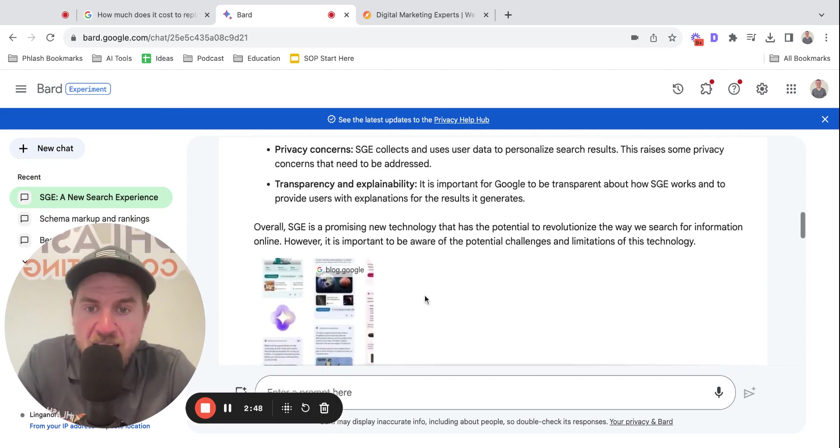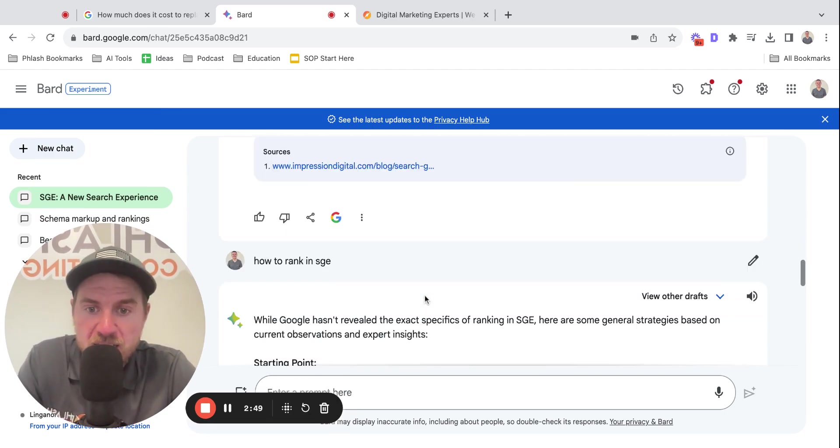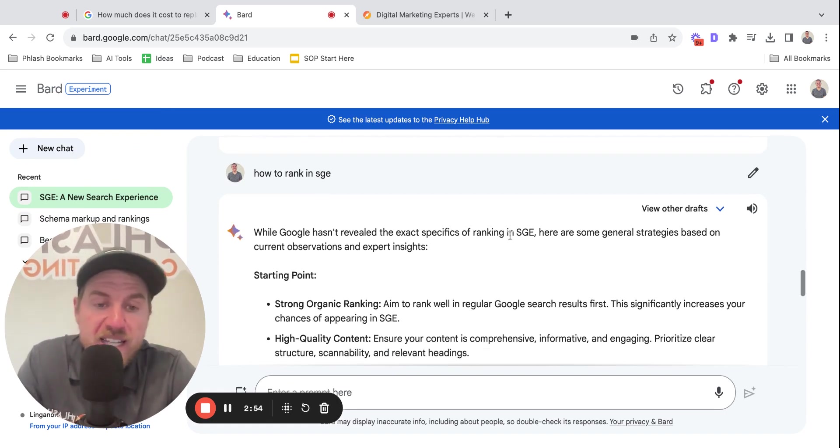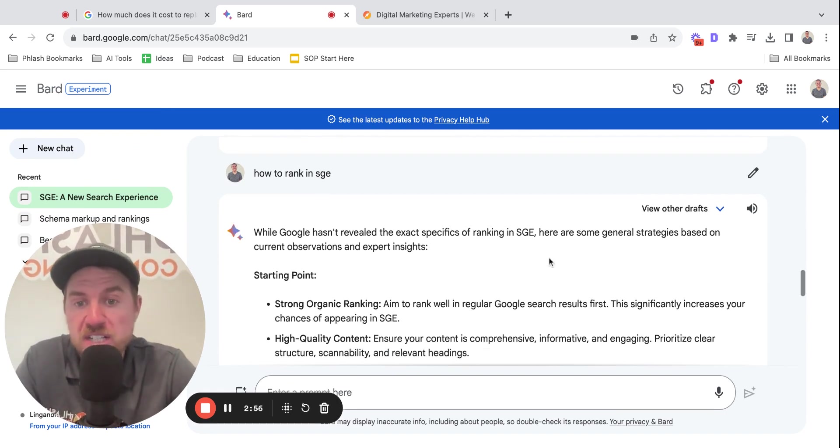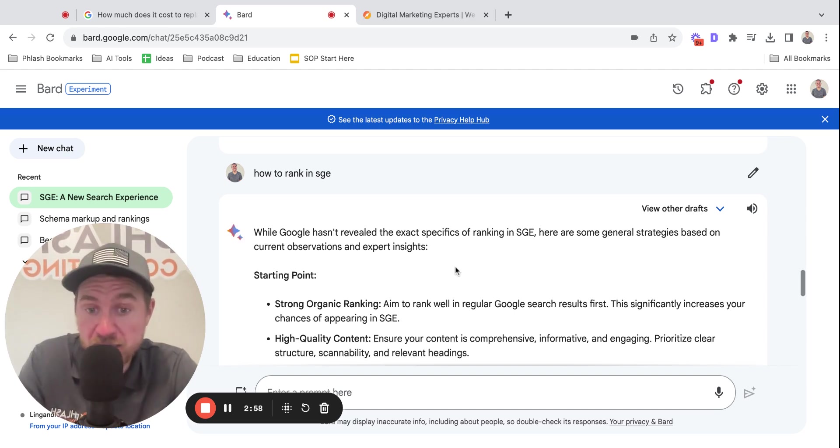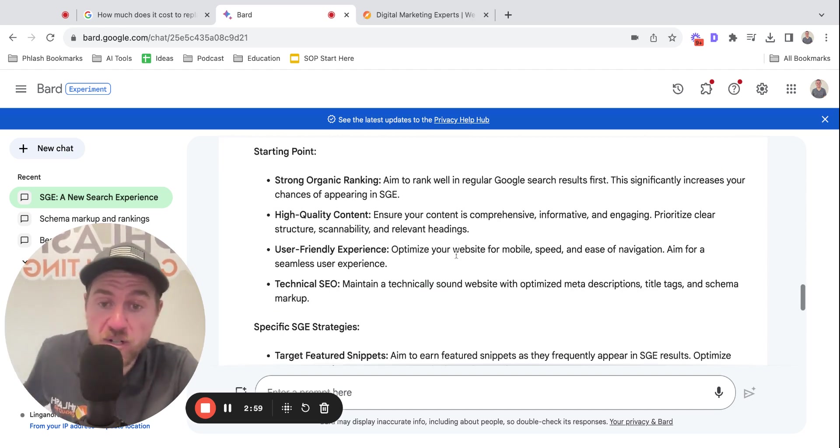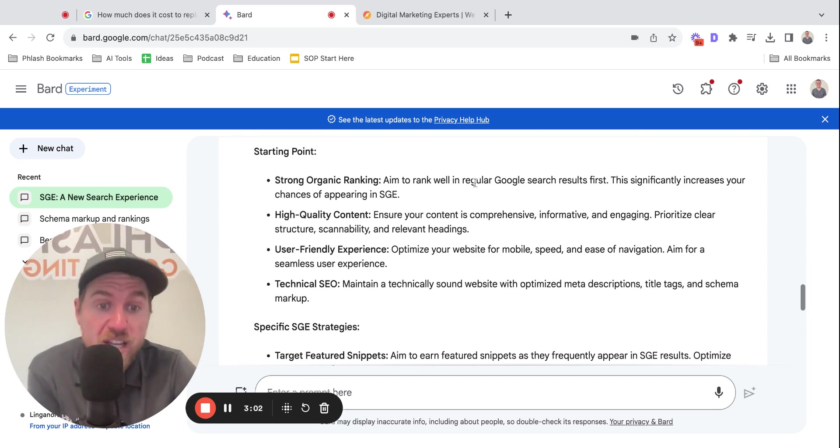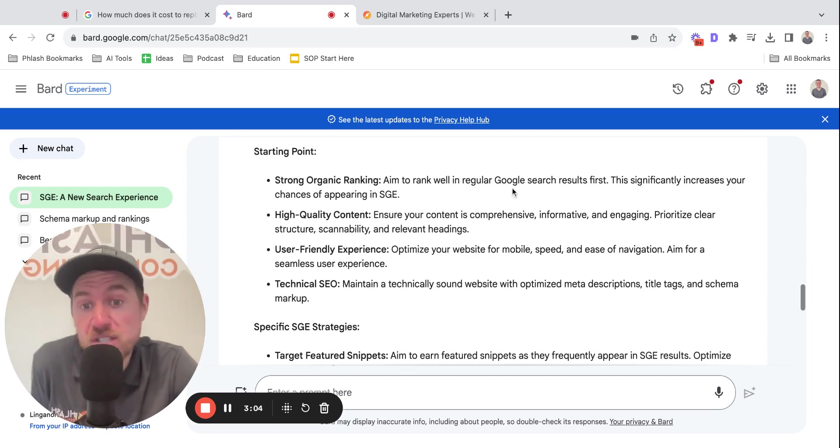So I asked it here how to rank in SGE. While Google hasn't revealed the exact specifics of ranking in SGE, here are some general strategies based on current observation and expert insights. First, strong organic ranking. Aim to rank well in regular Google search results. This significantly increases your chances of appearing in SGE.